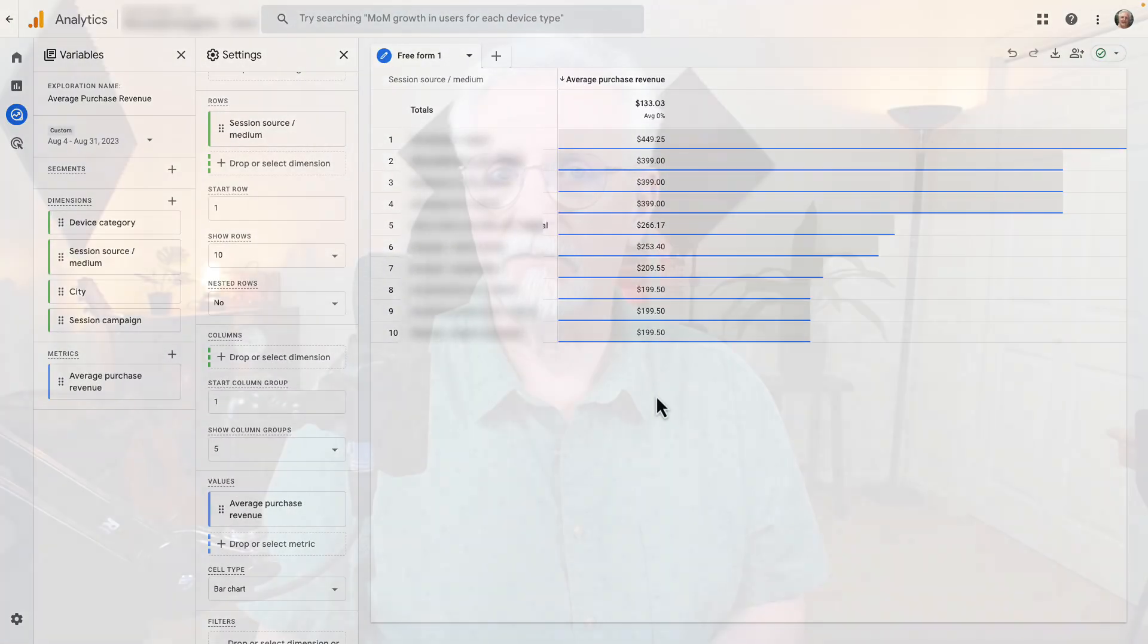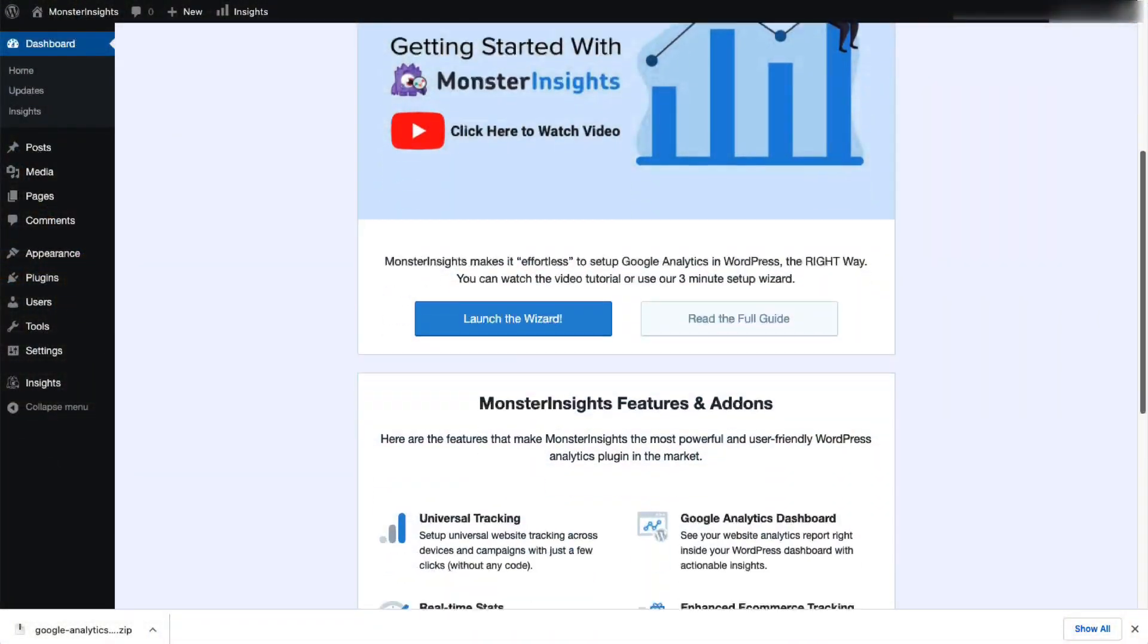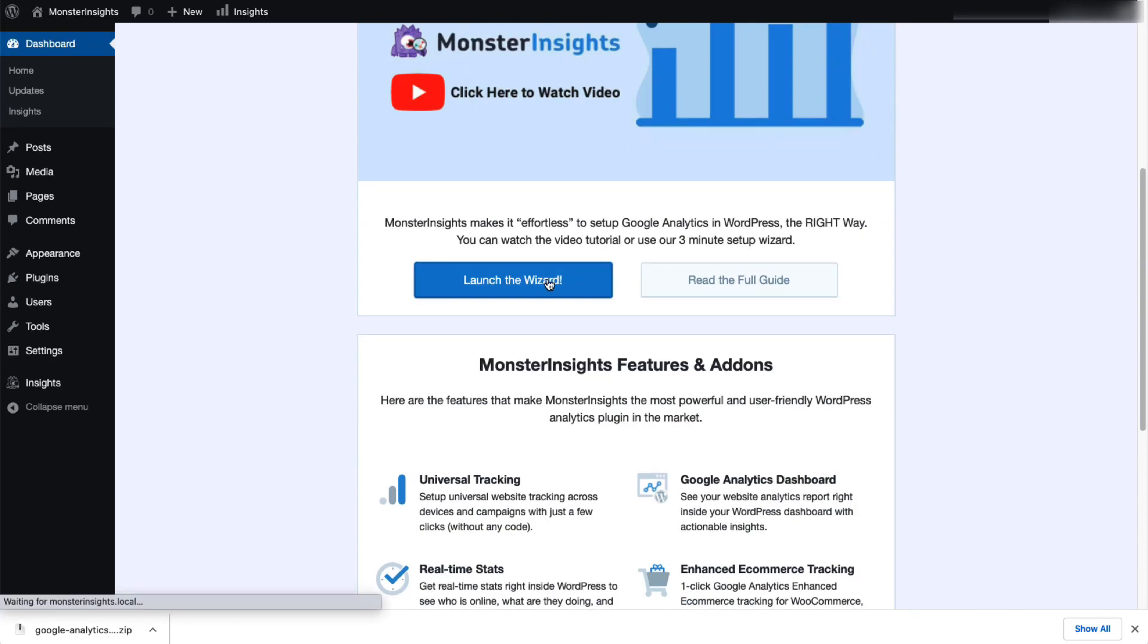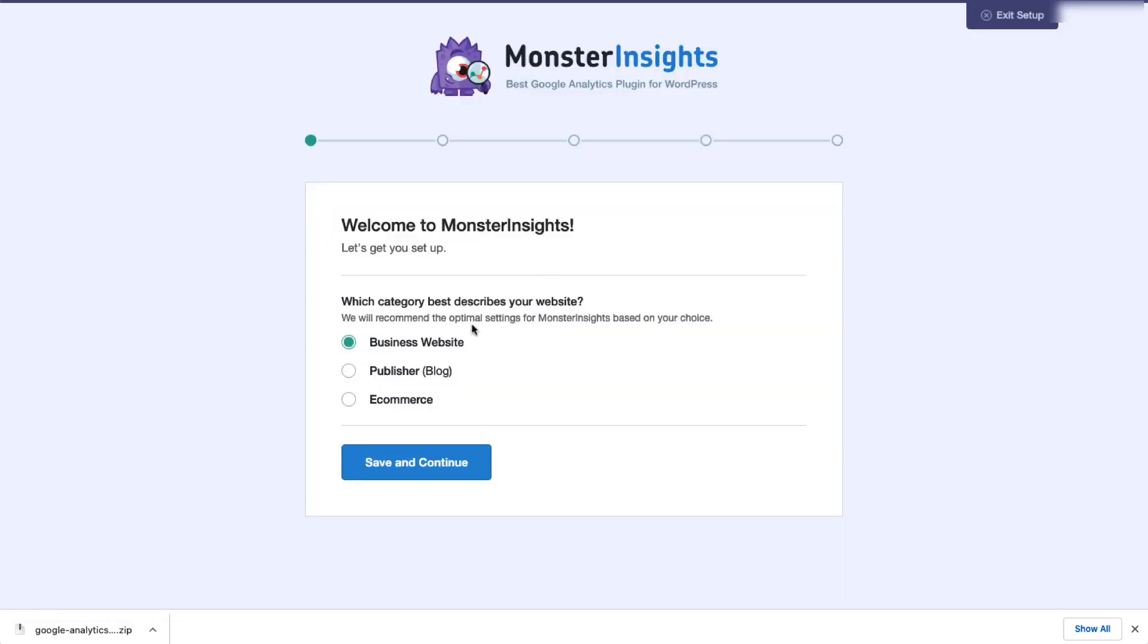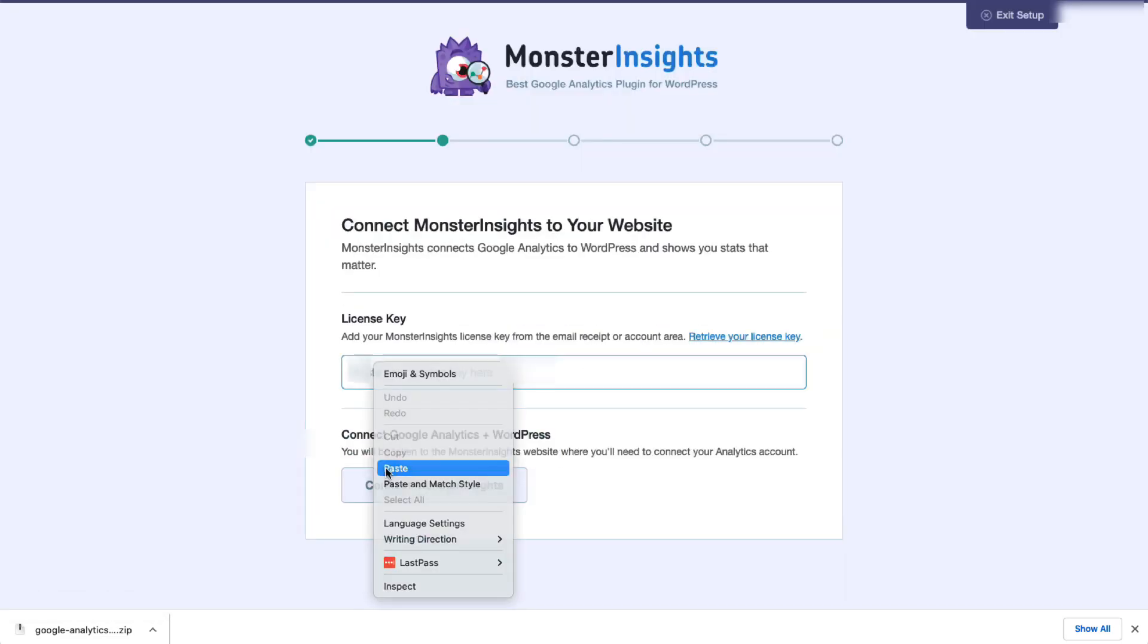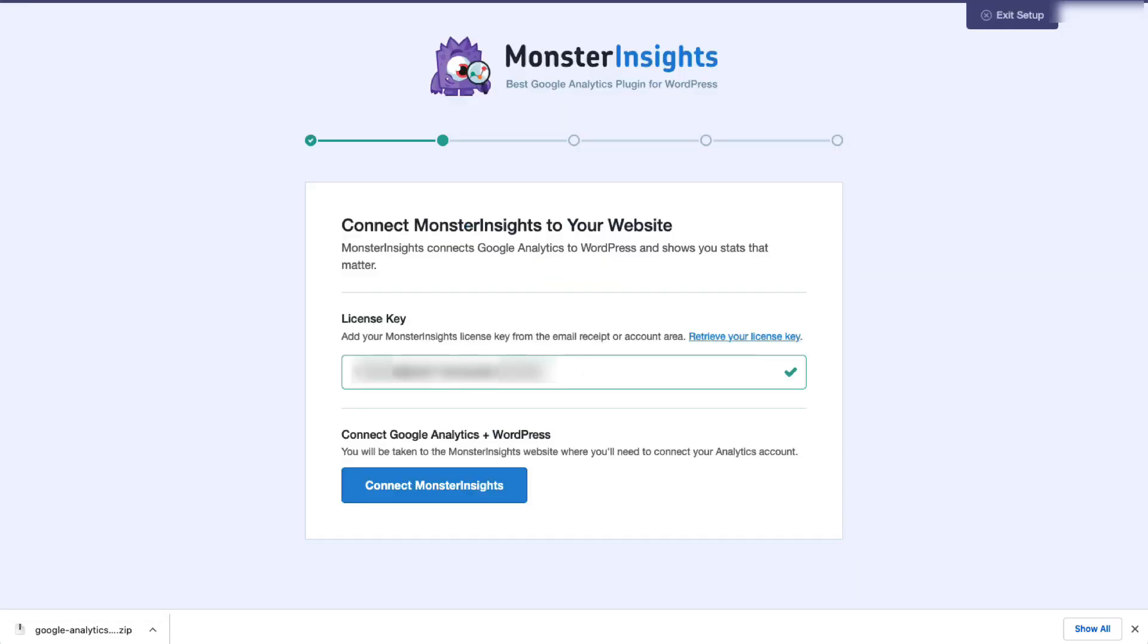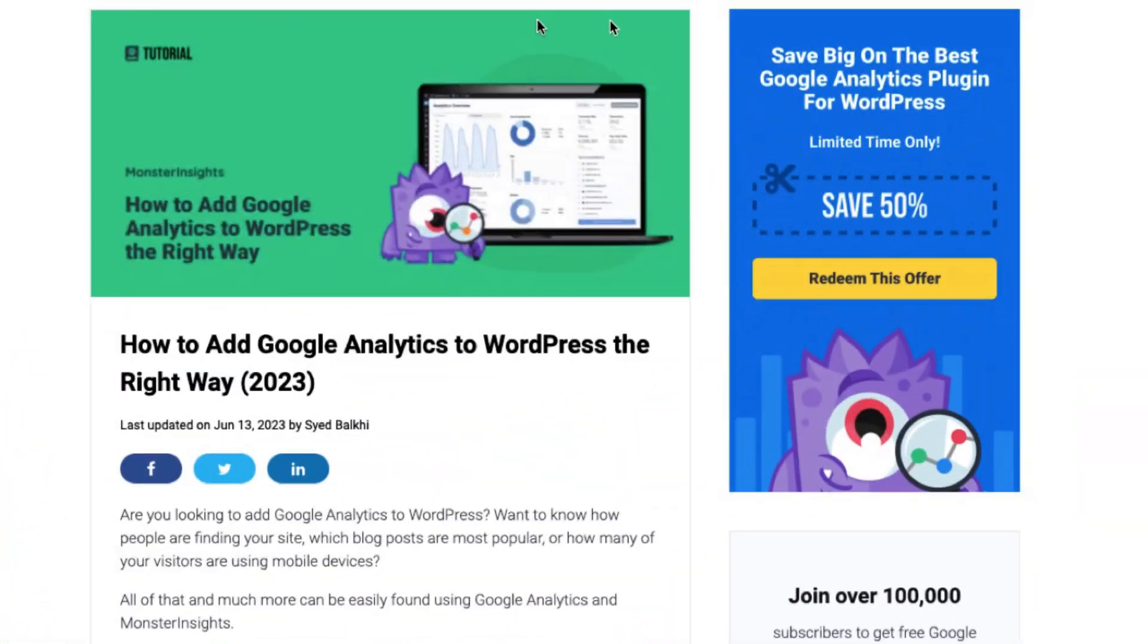Of course, it's more convenient to see the report in your WordPress dashboard, so I'll show you how to do that first. To get started tracking your e-commerce data, you'll need a MonsterInsights Pro-level license. It's super easy to install, but if you need a little help, you can check out our post on how to add Google Analytics to WordPress the right way. I'll leave a link in the description for that one too.